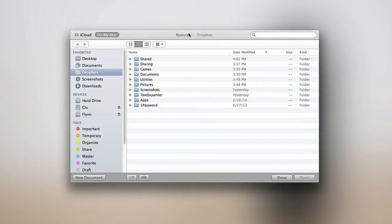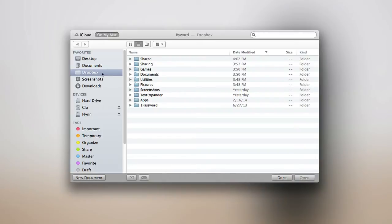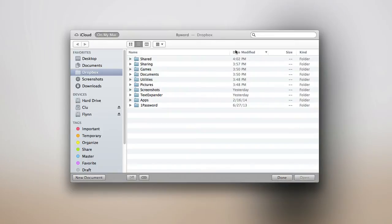ByWord lets you choose from all the files that are on your Mac if you click this button, and if you click this one, you can organize all of your ByWord files on iCloud. So if you wanted to open up text documents that are either on your computer, on Dropbox, another cloud service, or in iCloud, you could do it all here from the Open menu in ByWord.